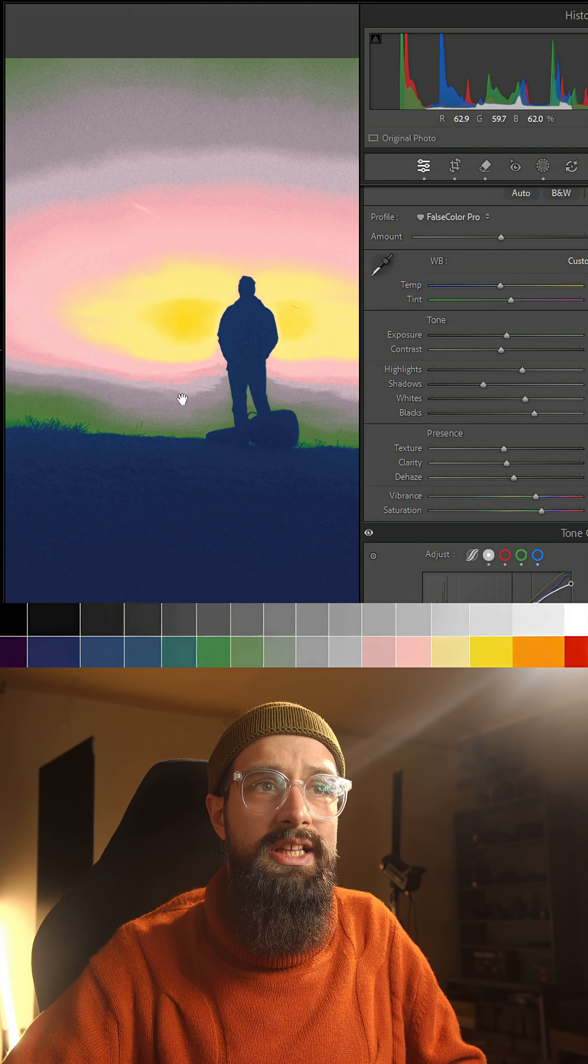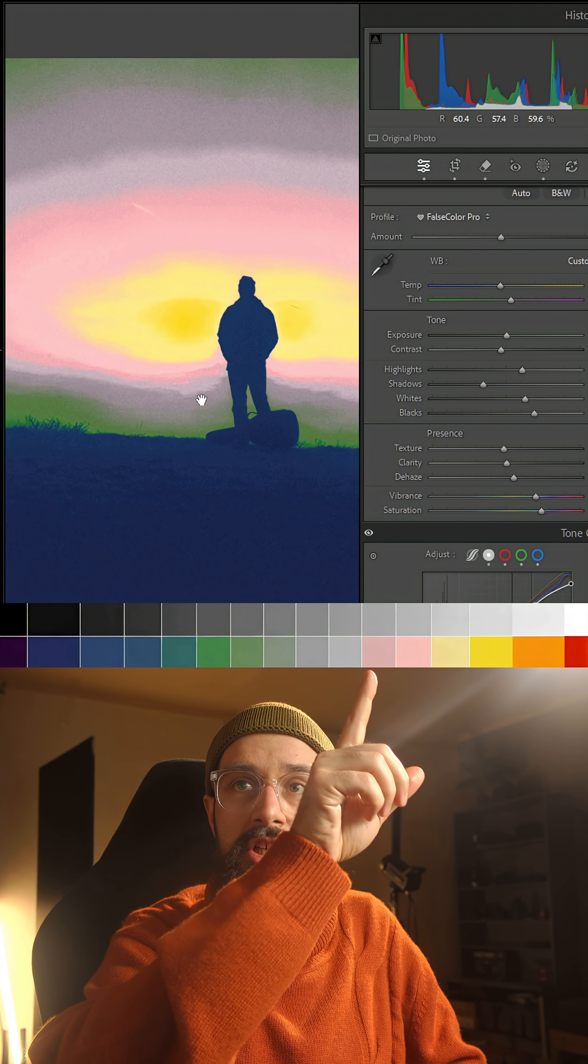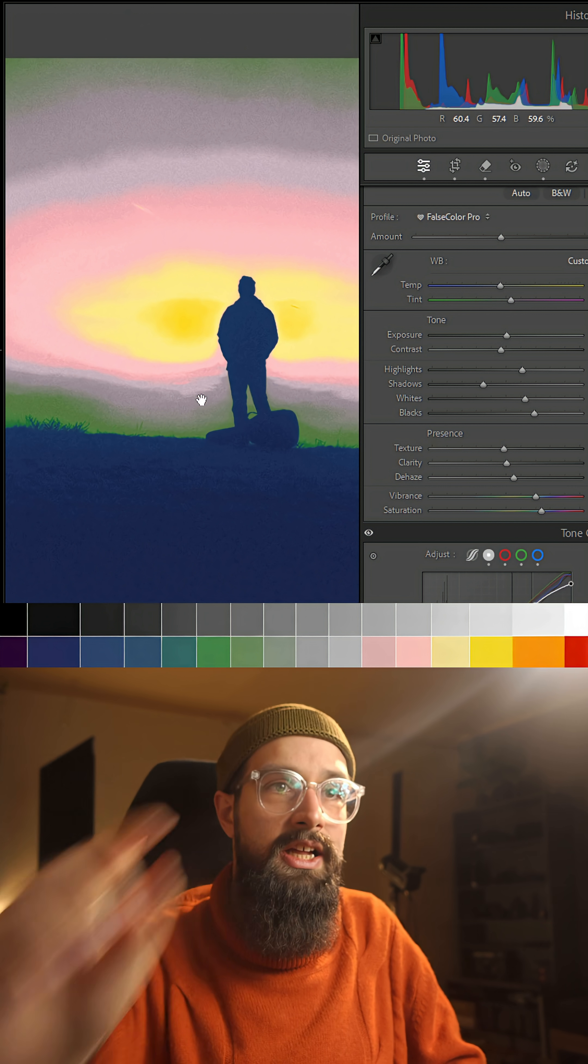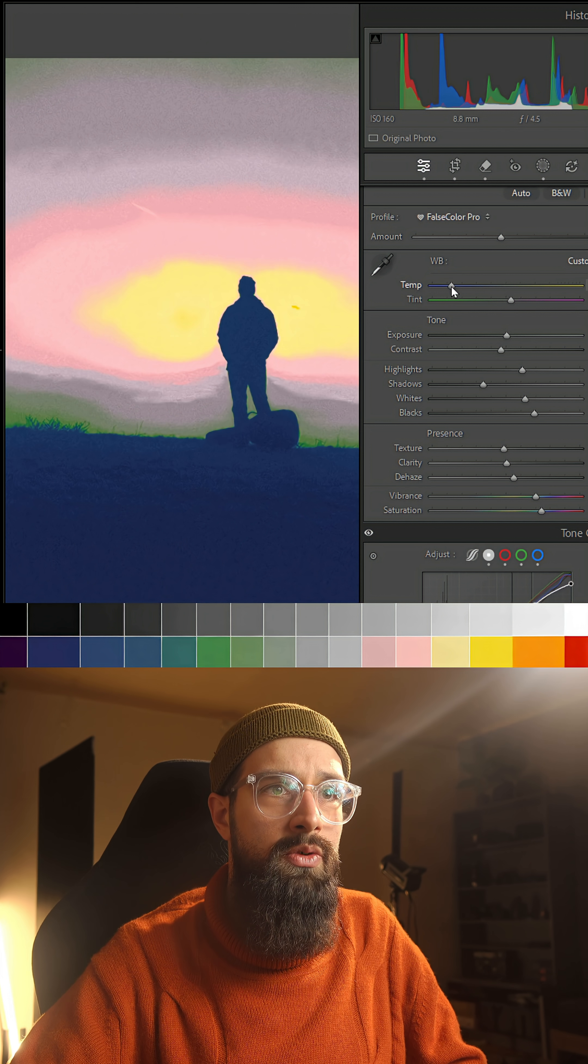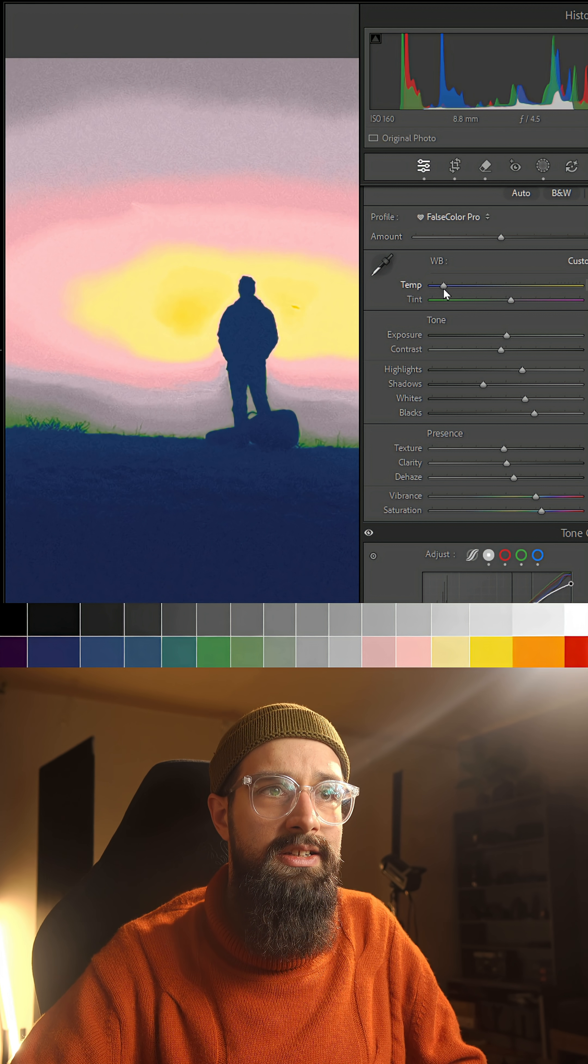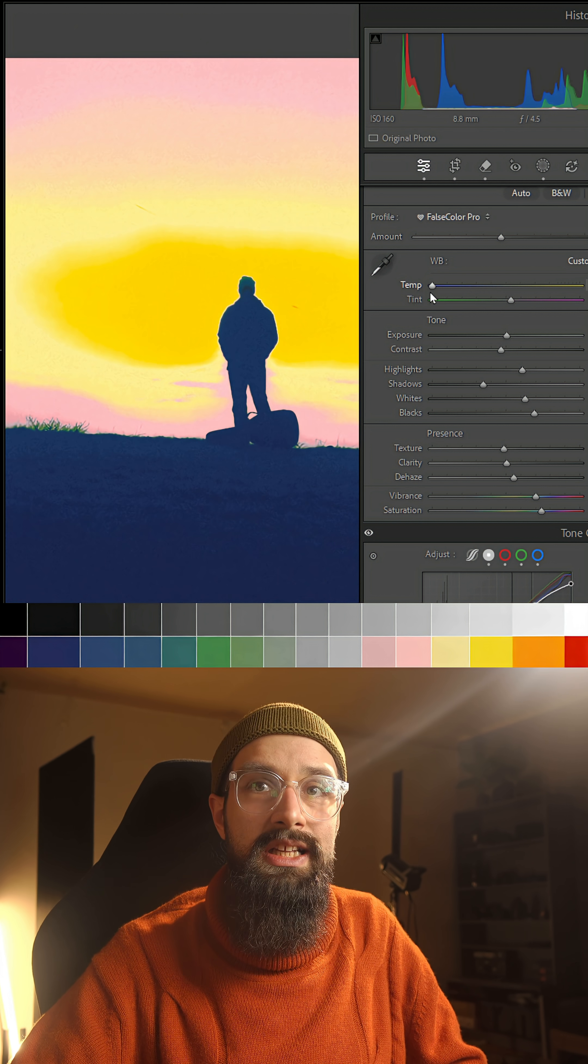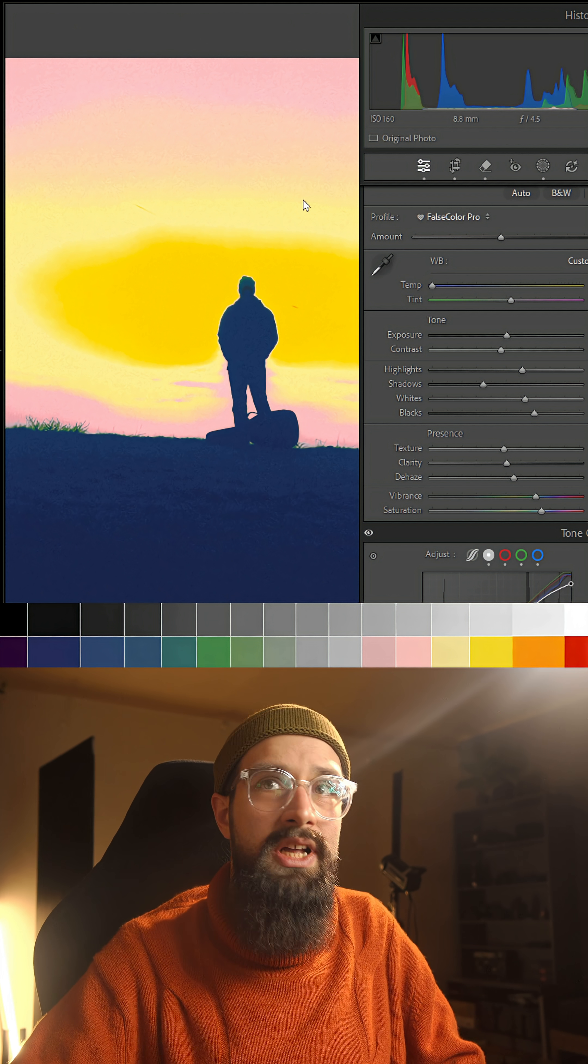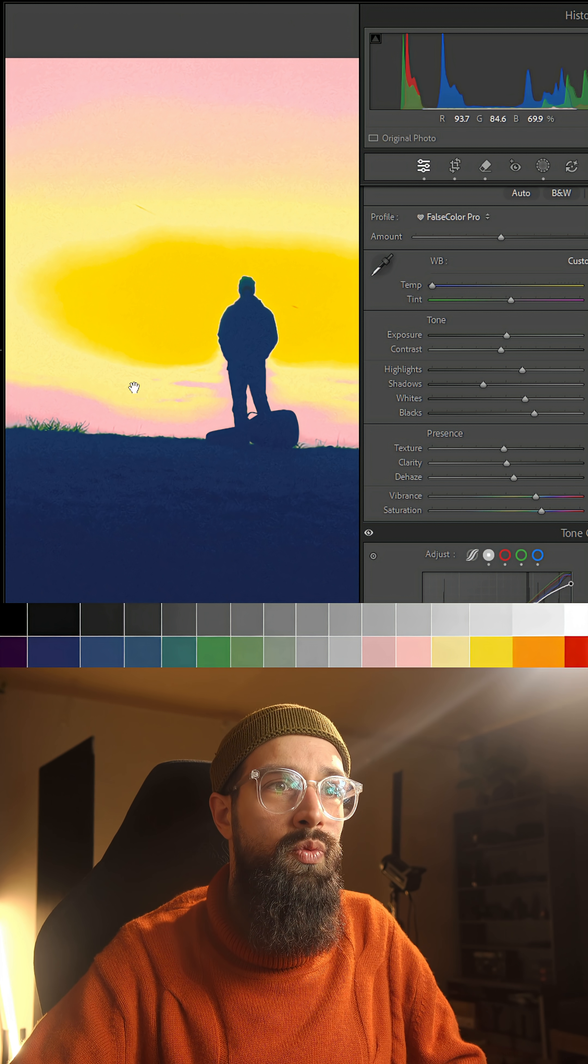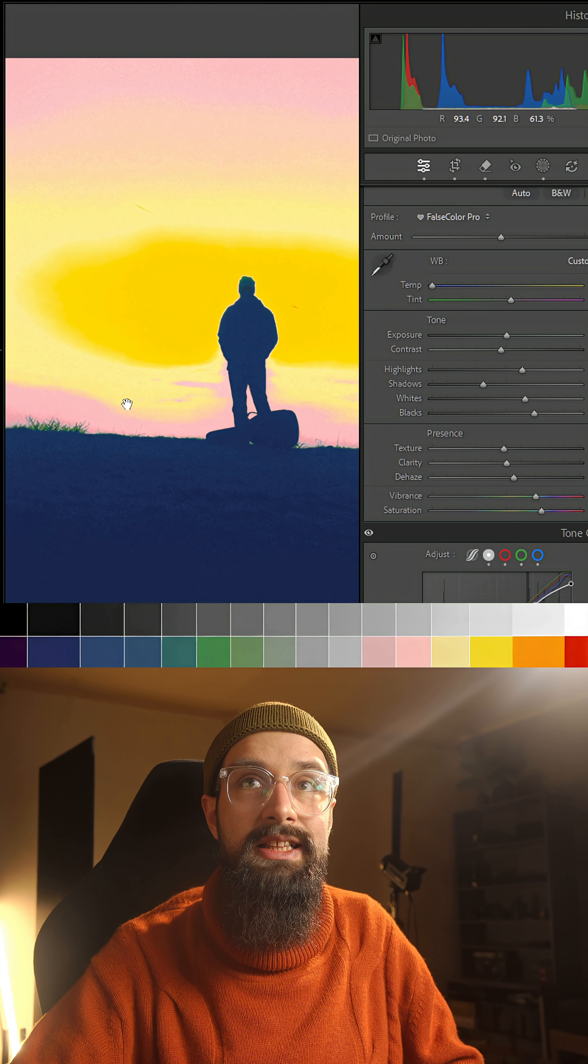Because right now, it's in a pinkish gray zone, something like here. And if I pull on the white balance slider, you can see that everything is starting to get a lot brighter but I have way less details in that zone.